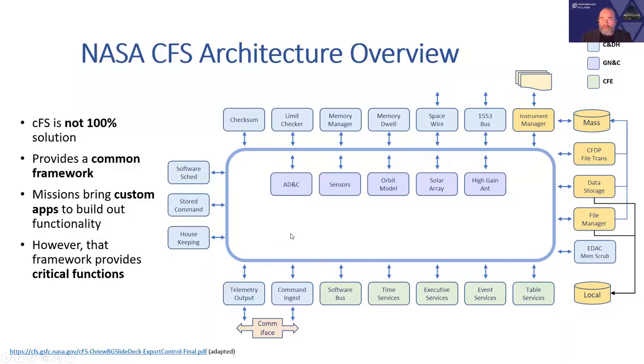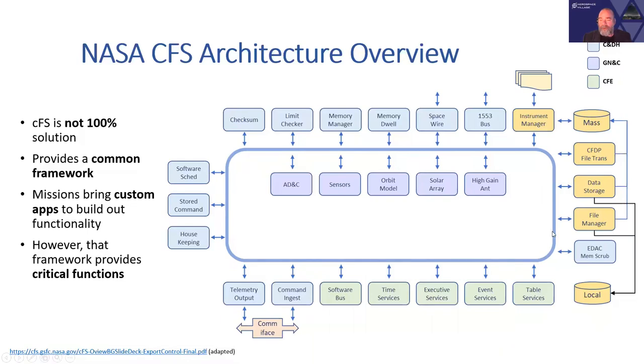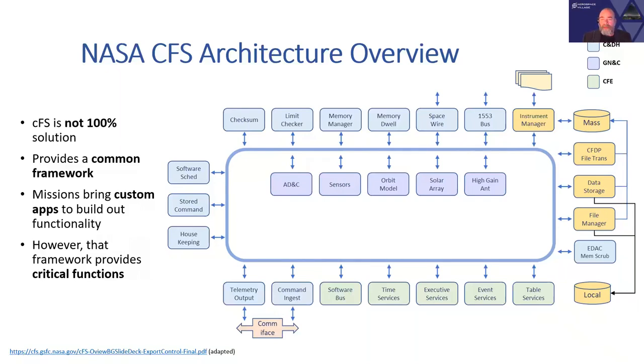There's also, for instance, in order to make a complete mission set of software, you'll need guidance, navigation, and control, and that's what's being represented here, but in the purple in the center. And there are some file system management components as well, some of which are in the release that's available open source. If you look in the upper right hand corner, the space wire 1553 bus and the instrument manager, these things would be specific to a particular satellite and are not included in the open source release.